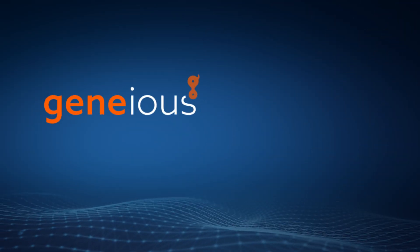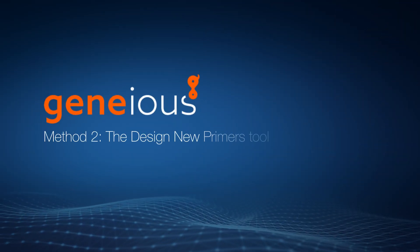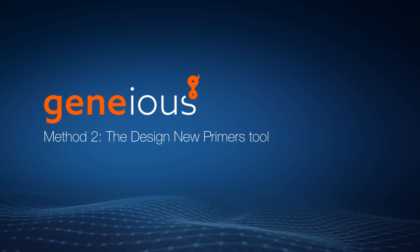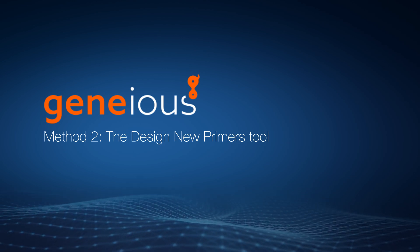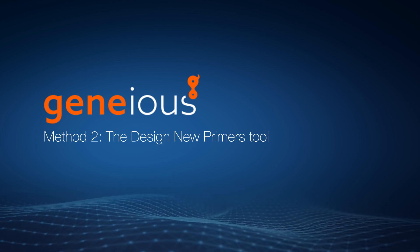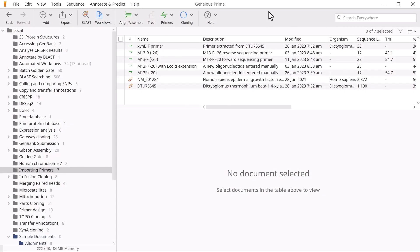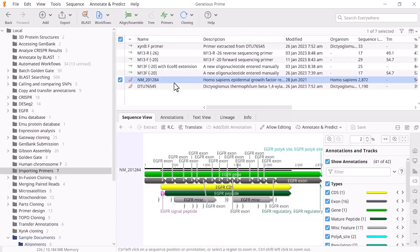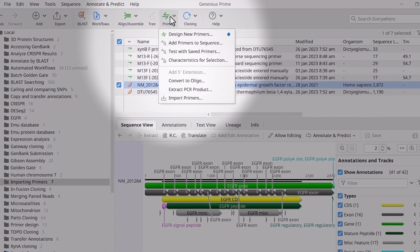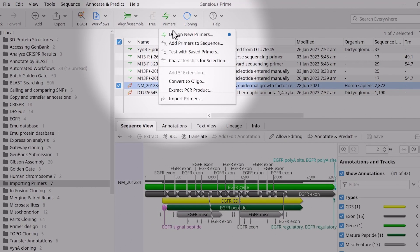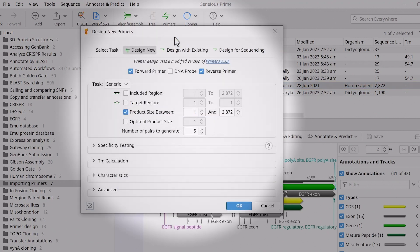Another way you can add five prime extensions to primers is via the Design New Primers tool. With your sequence selected, go to Primers, Design New Primers. In the new window, adjust the desired primer settings.